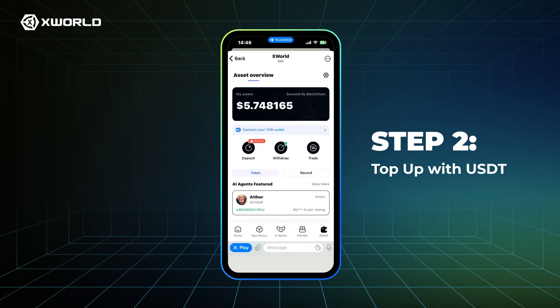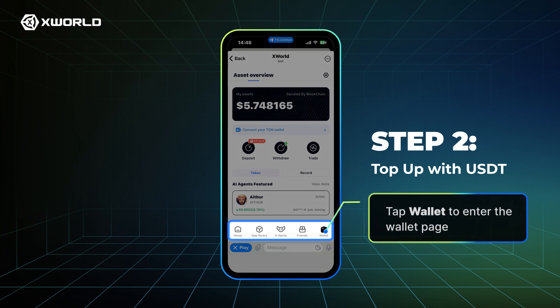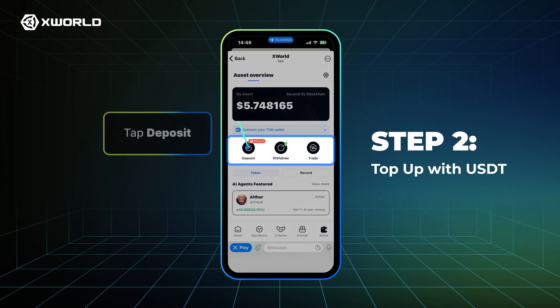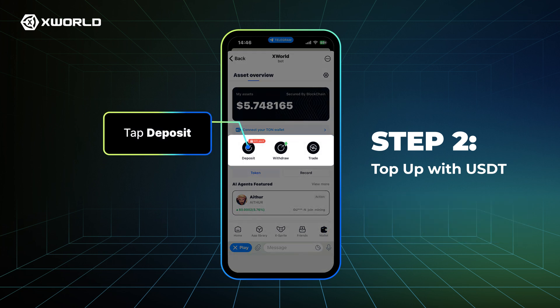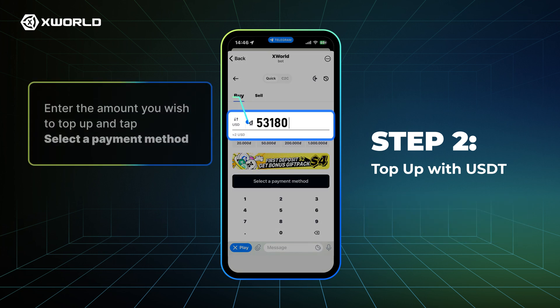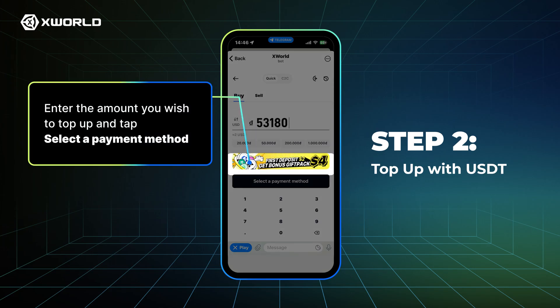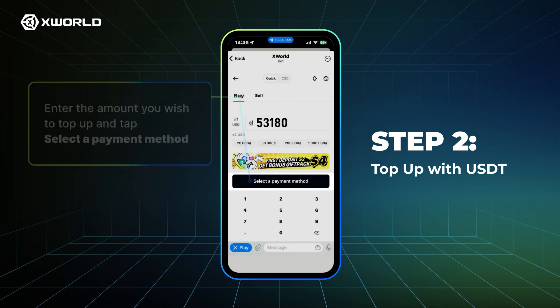Step 2: Top up with USDT. Tap Wallet to enter the wallet page. Tap Deposit. Enter the amount you wish to top up and tap Select a payment method.